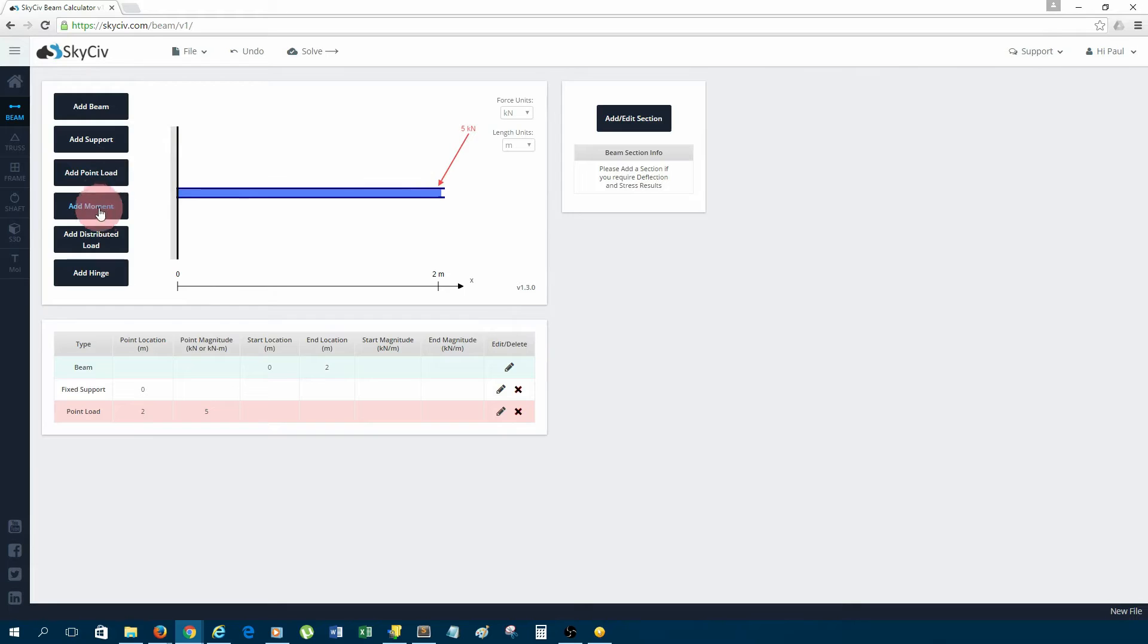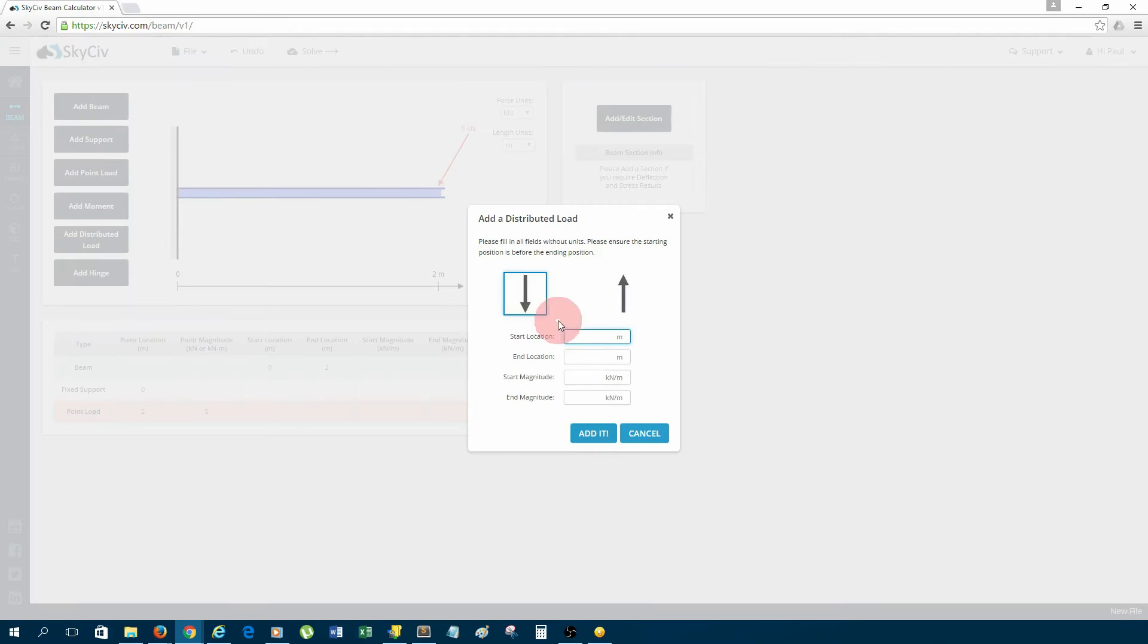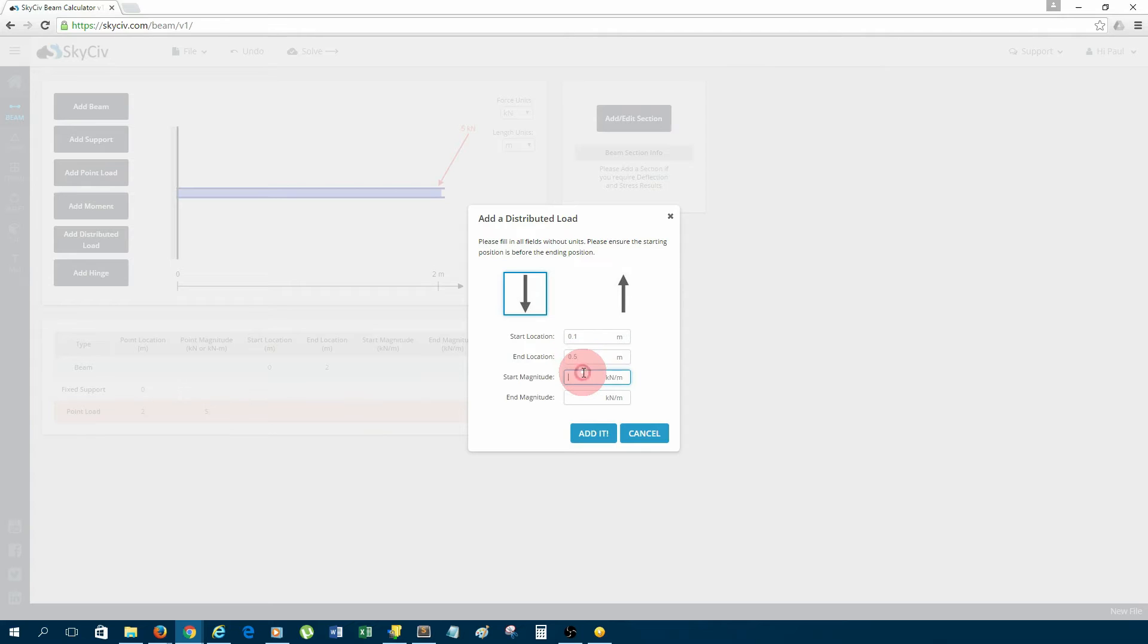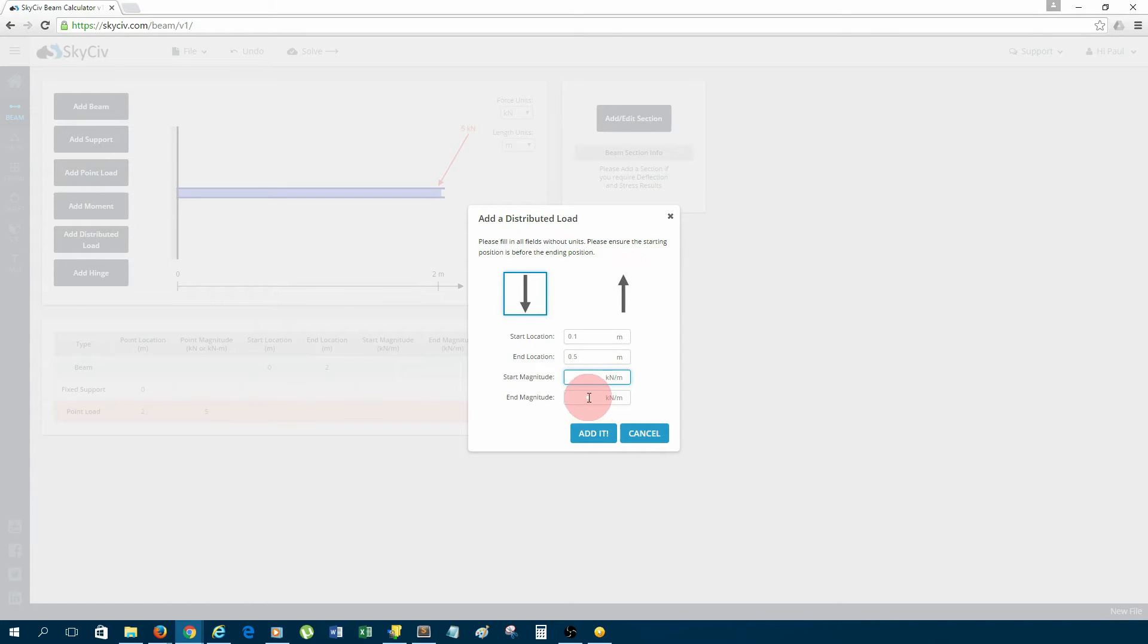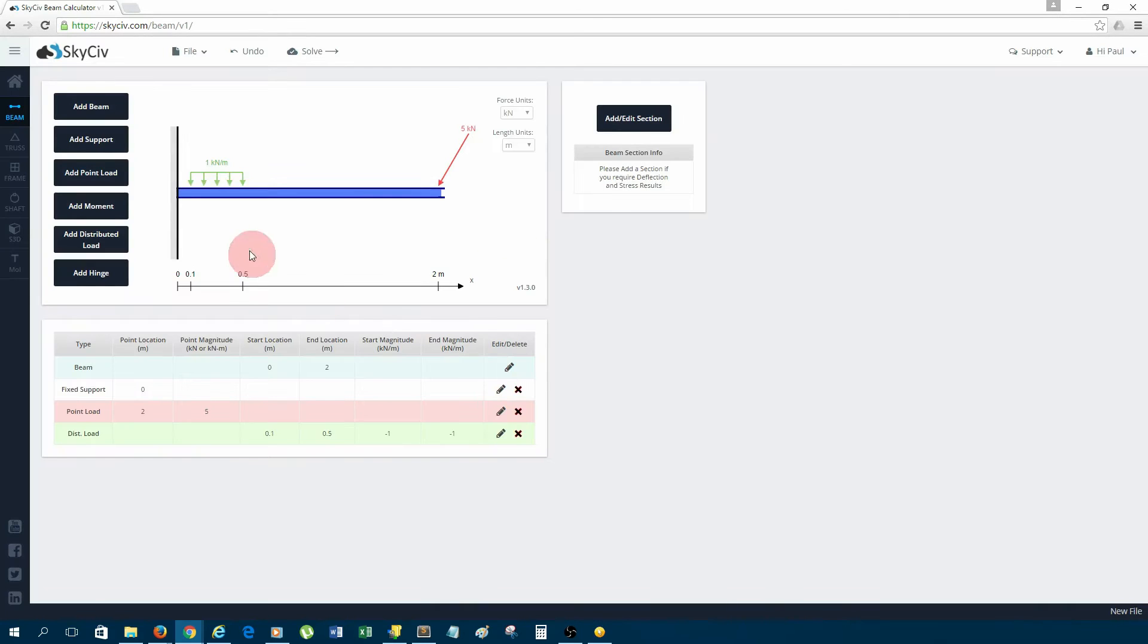I could add a moment, but for this example I'm going to keep it fairly simple, so I'll just add a distributed load. I'll choose 0.1 meter start length, 0.5 meters end location, and it will be a uniform distributed load, so it's just one kilonewton per meter start magnitude, one kilonewton per meter end magnitude. As you can see, it's flat.